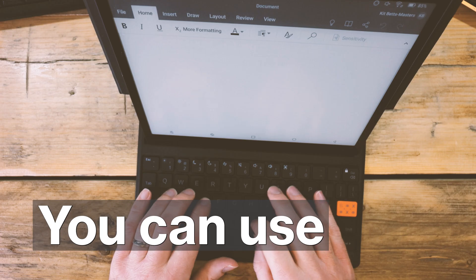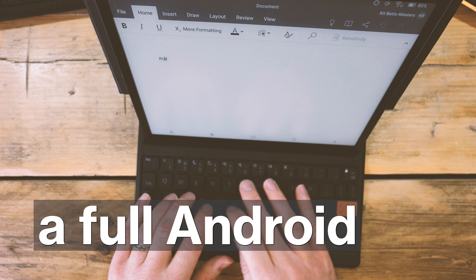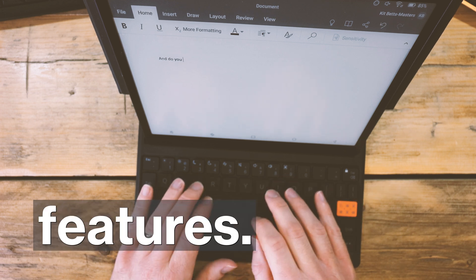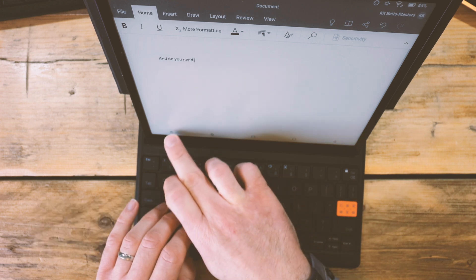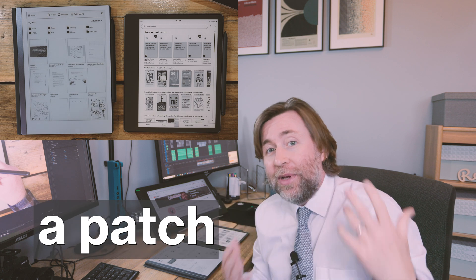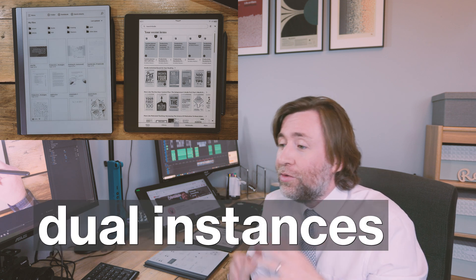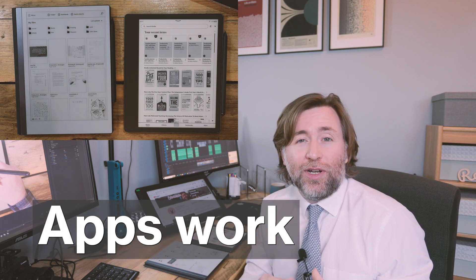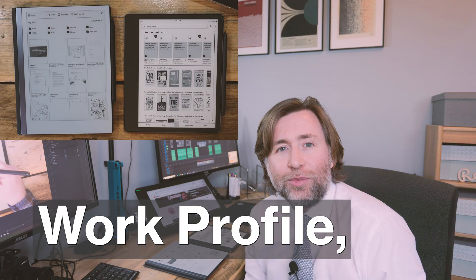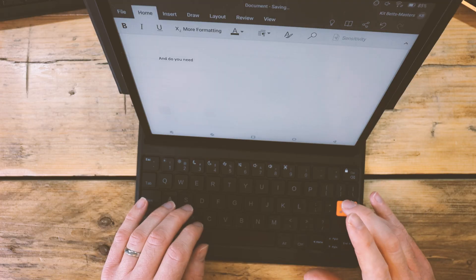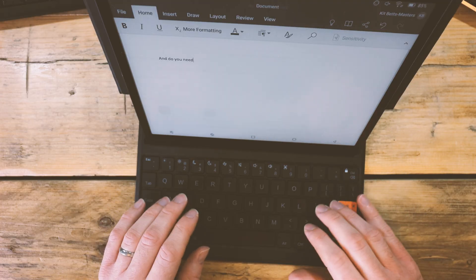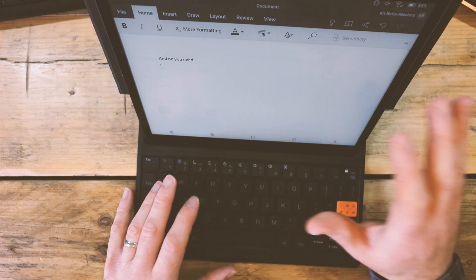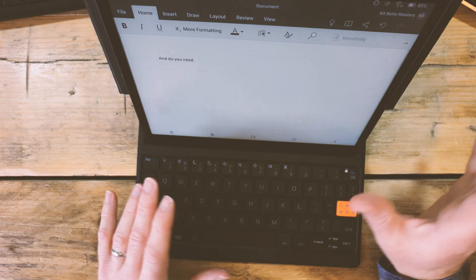If you want full office integration, then you do want to go for Boox. You can use the full Android apps on there with all of those features. And the one thing I noticed in the recent update was that they've added a patch to make dual instances of Microsoft apps work with what you call Work Profile. And you can find that in the Settings Apps Menu. That should be really useful, but more on that in a later video.